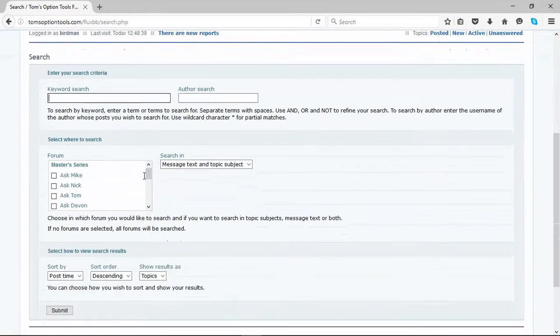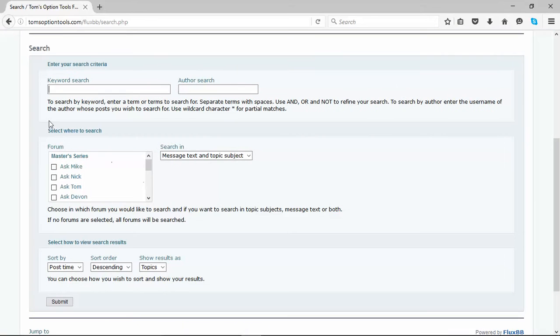Then scroll on down a little bit, and you'll see all that you can do. You enter in your search criteria right here. The keyword search I'm going to type in is image. I would suggest you do the same.